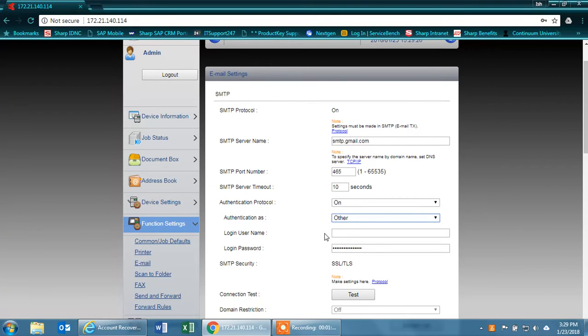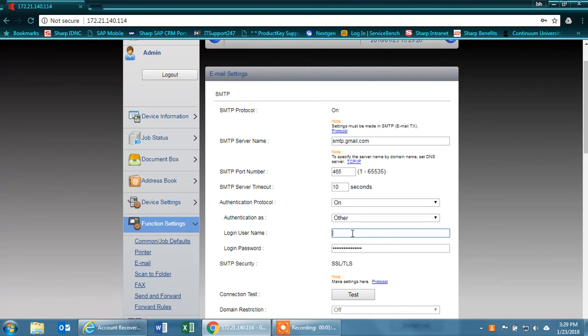You'll need to type in a valid Gmail email account. In my case, I've already created one for this.